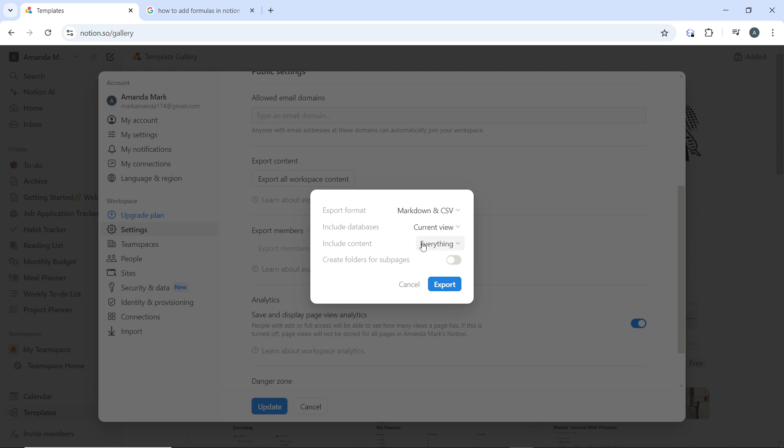Once you click on export button, Notion will start processing the export request. Depending on the size of your workspace, this may take a few minutes. The next thing is to download the backup.